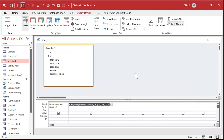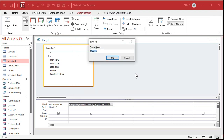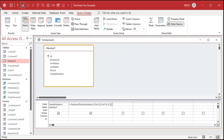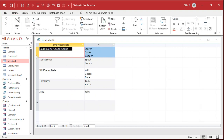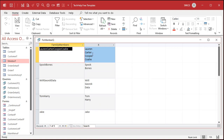Hit OK. I'm going to save this — we'll call it Fix Member Q. This is a query. Now if I run this, you can see what it's going to look like after you run the query. That's the result we want.